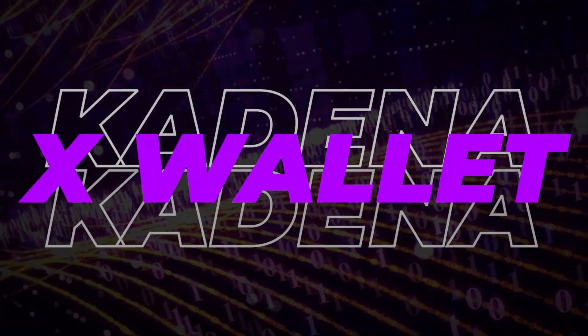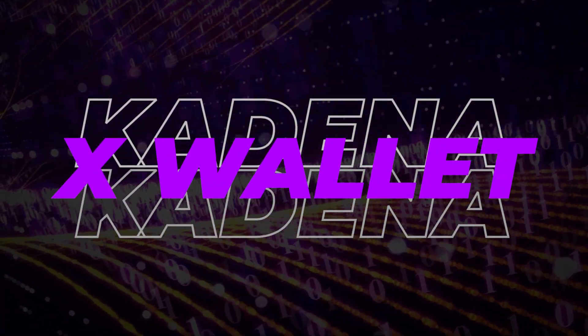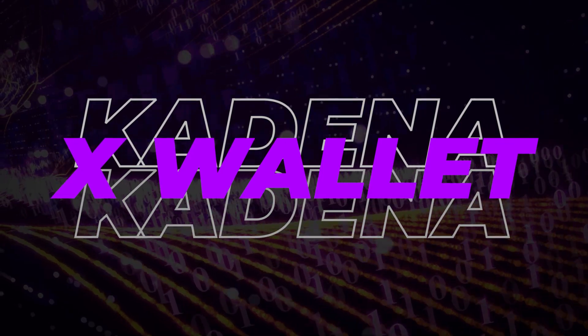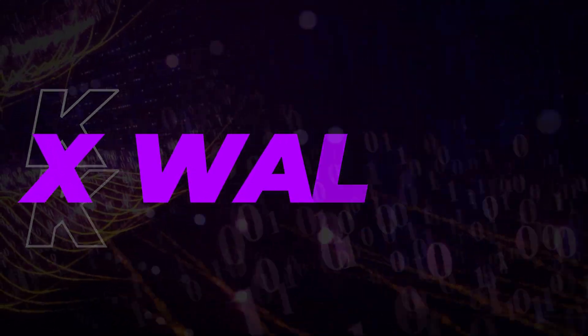If you're looking to get your Kadena off an exchange and into a personal wallet, today I'm going to show you how to install the X wallet by CatX. So let's take a look.